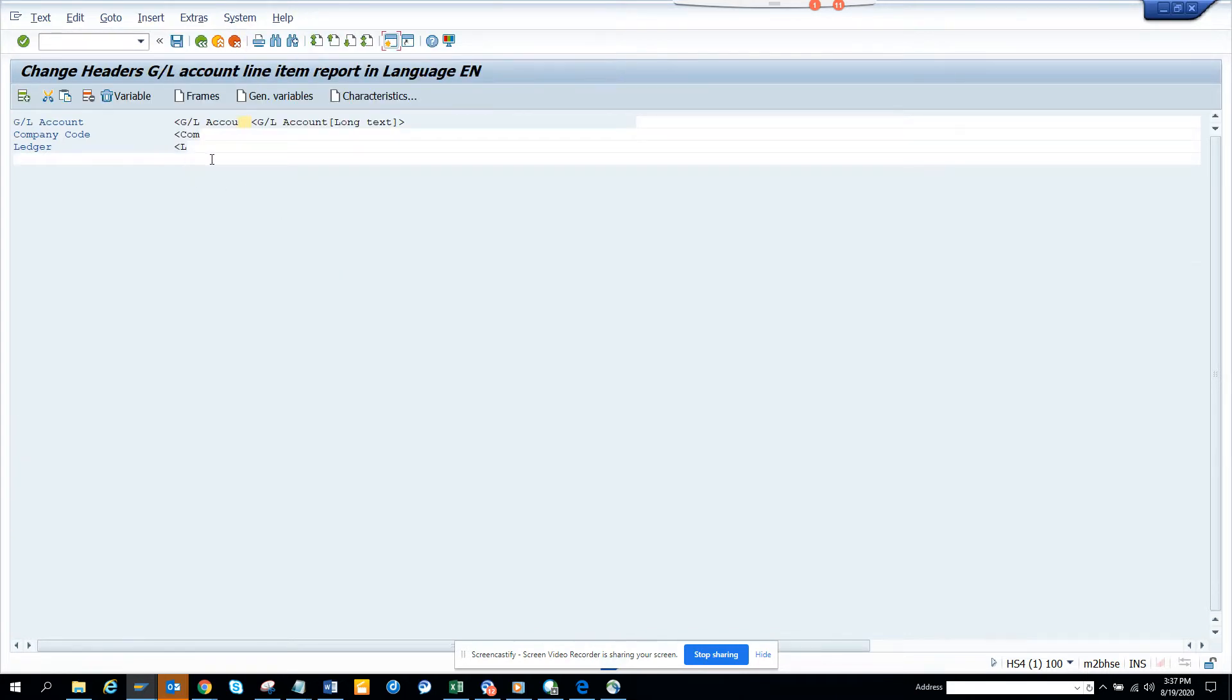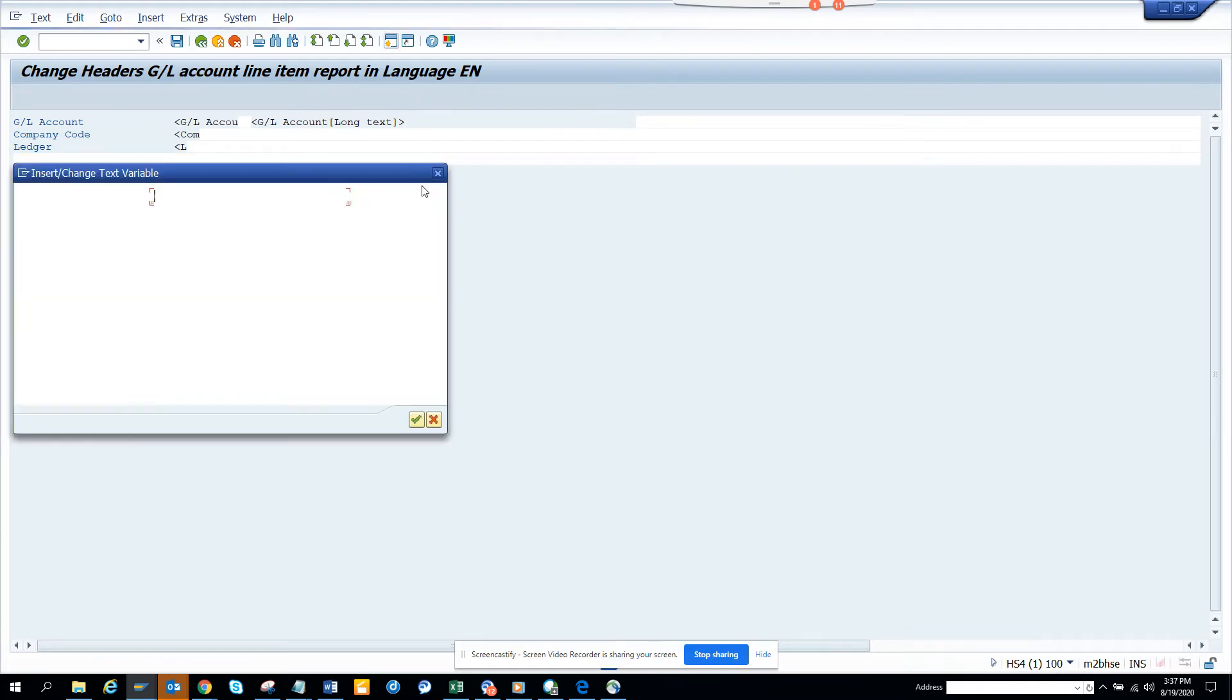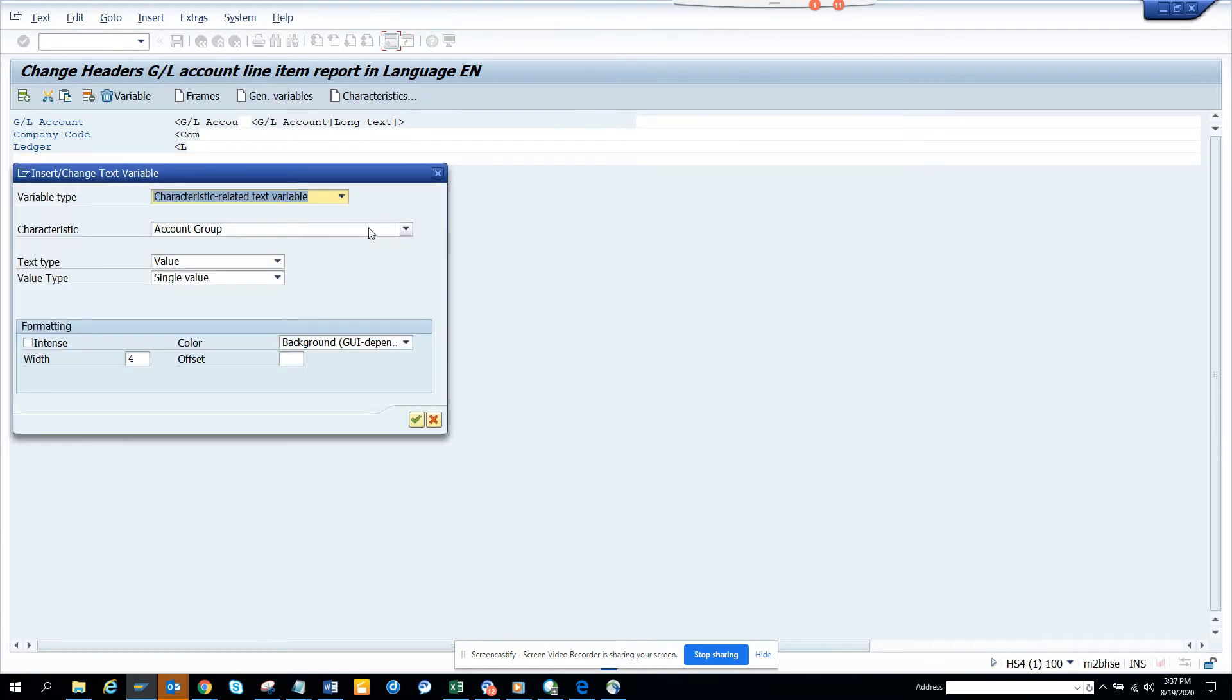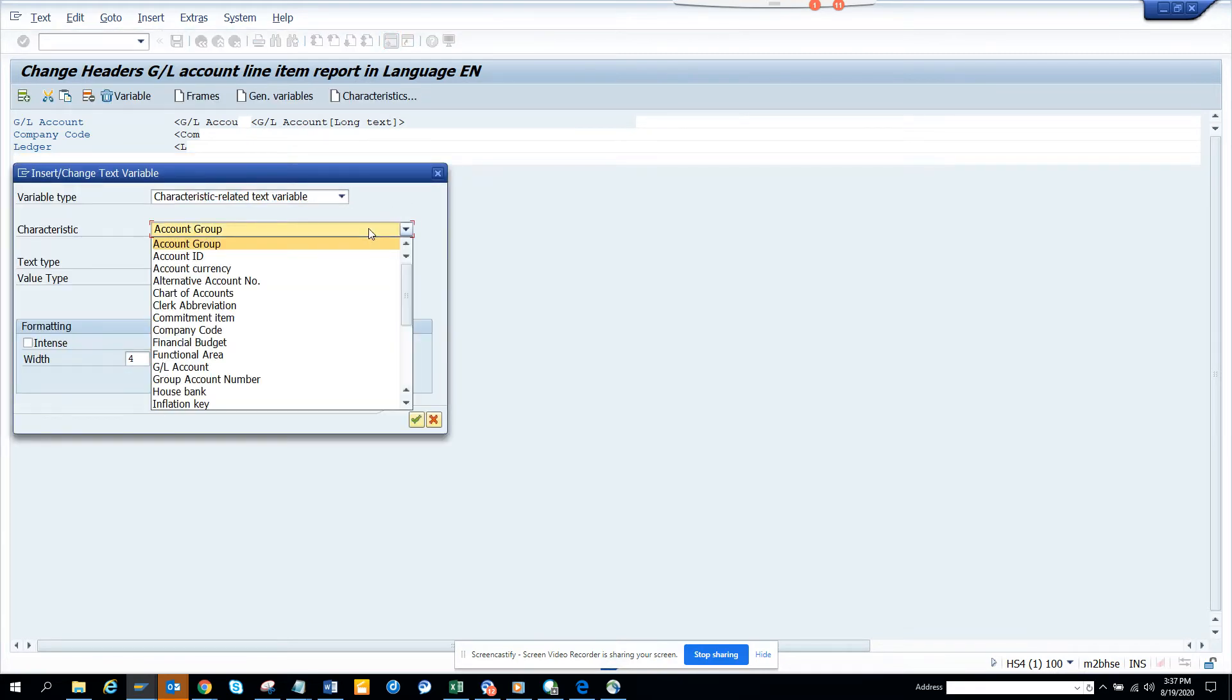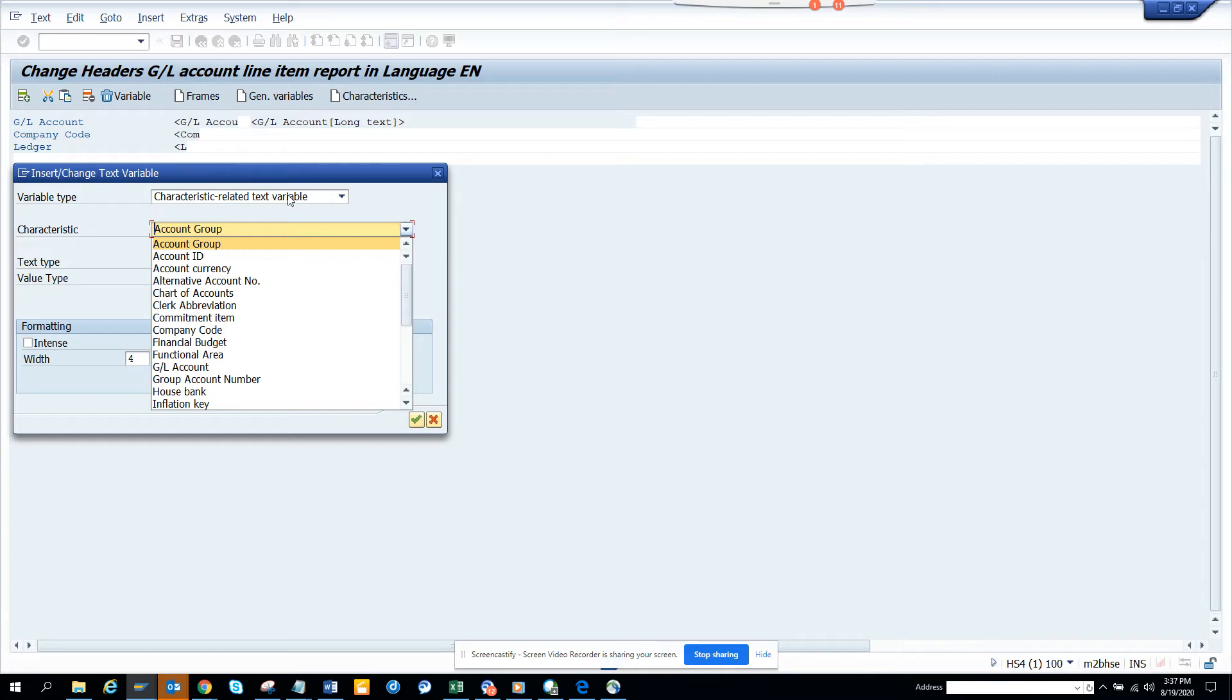And here suppose I want to add something. First, let me see what is available. So here you can see accounting group is on it. So suppose I want to put chart of accounts, which might be useful first. Because chart of accounts is not there.